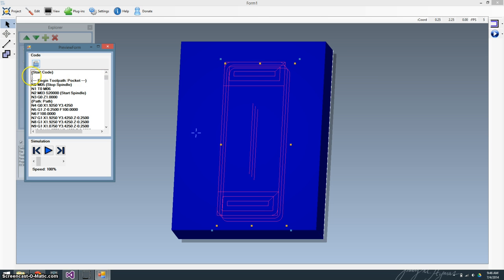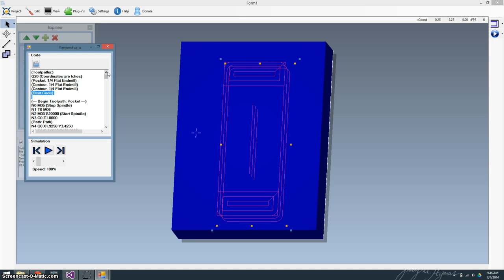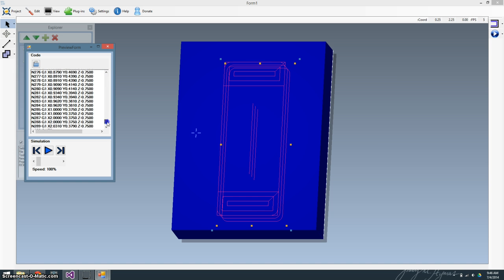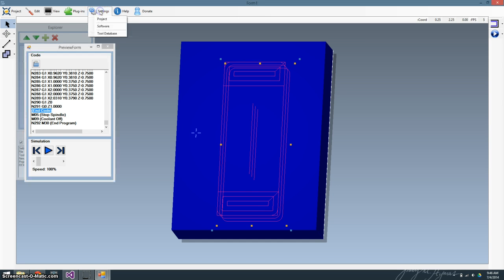You can see right now you've got start code, and there's nothing in there. You can actually define, anybody who knows like RepRap stuff, you can define what kind of code you want to be run right at the beginning, whether that's a home or a turn machine on, flood on, whatever you want. It actually does the same thing at the end. You can see there's a little blank end code here. You can customize that too.